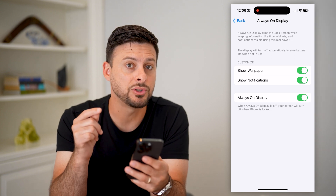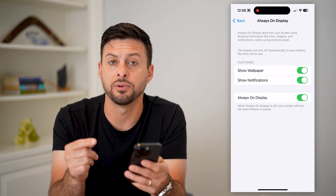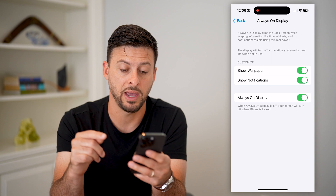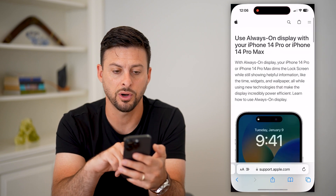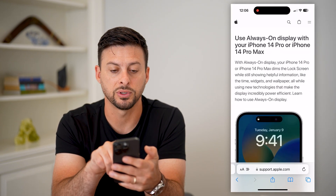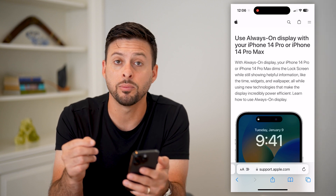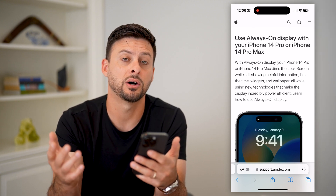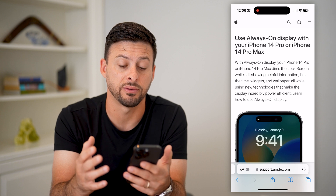Keep in mind, this is only available for the iPhone 14 Pro and 14 Pro Max. If you go to this article, it says it's only available for 14 Pro and 14 Pro Max — it's not available for the iPhone 13, 12, 11, 10, or any of those older ones.